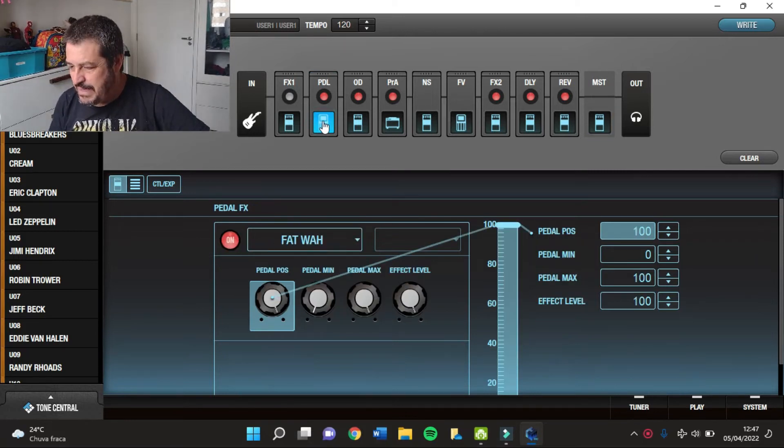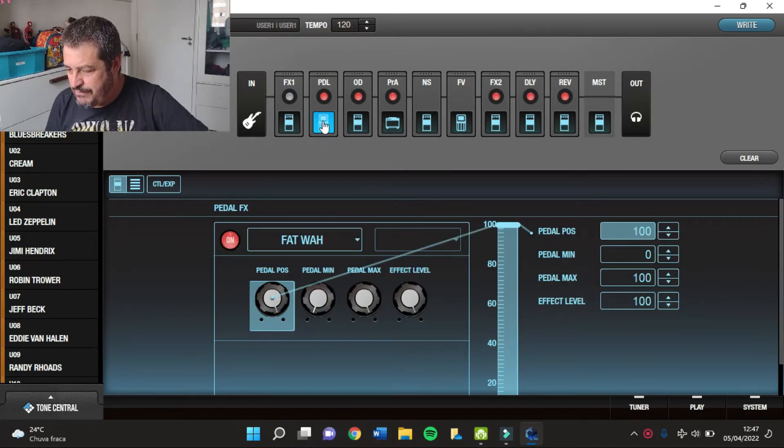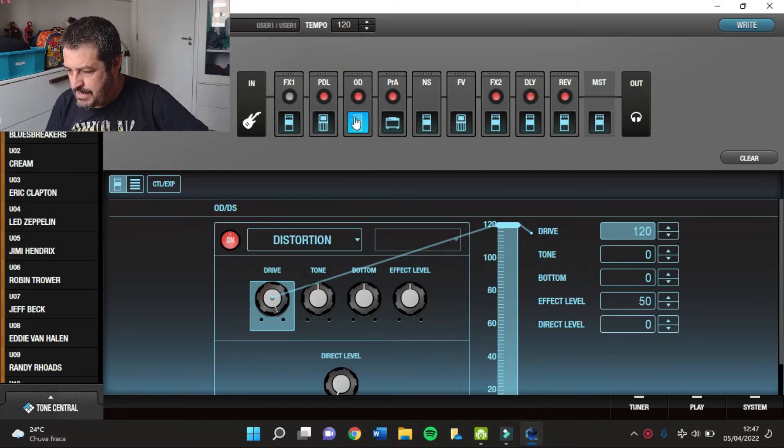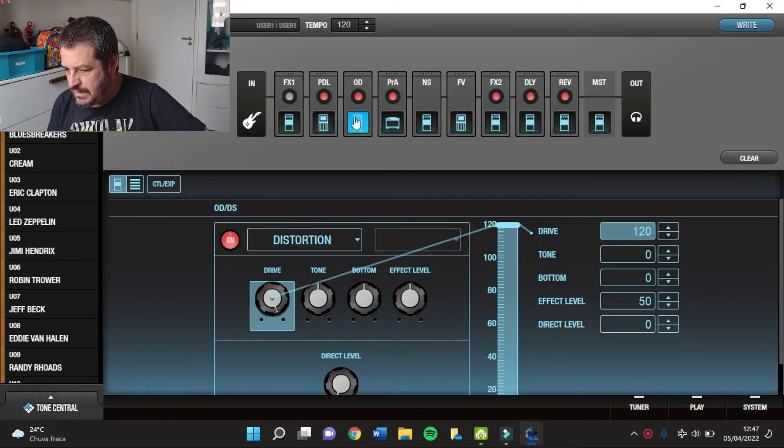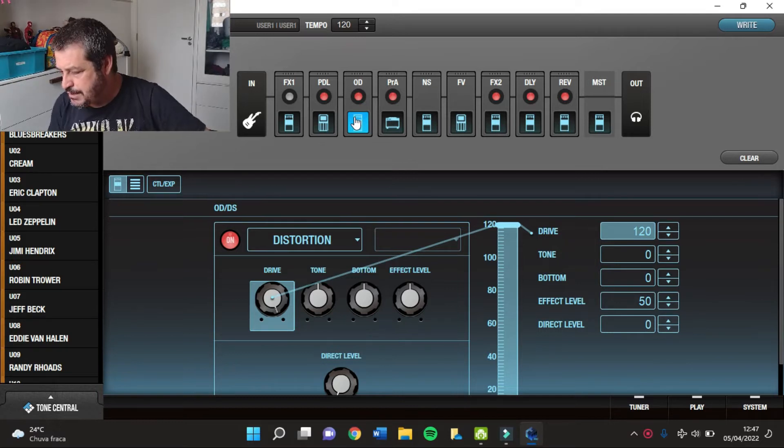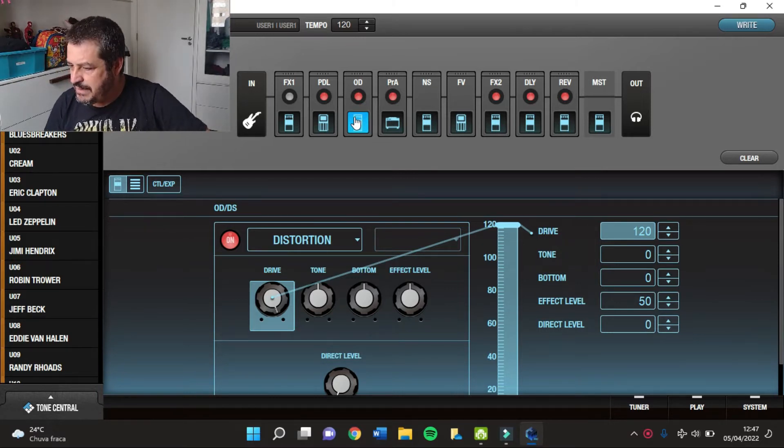A primeira coisa que eu tenho aqui é o Fat Wow. Depois eu tenho no ADDS um Distortion com 120 ganho e 50 de Effect Level.